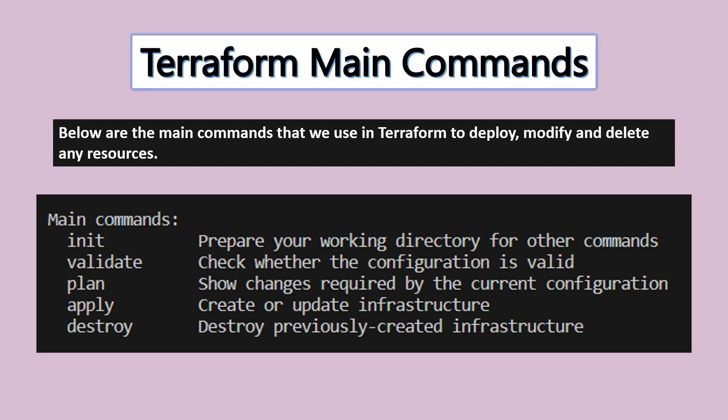The apply command can also be used to modify existing resources. If a server is already created and you want to change the server configuration, you can change the code and run Terraform plan, then Terraform apply to update the resources.